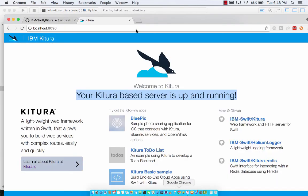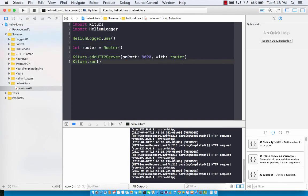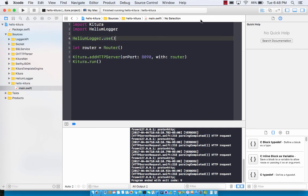Now if I go over here and refresh, I will see 8090. So that's pretty much it. Welcome to Ketura and enjoy the rest of the screencast.